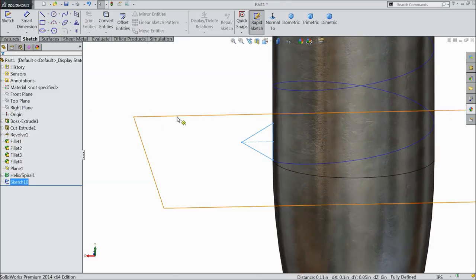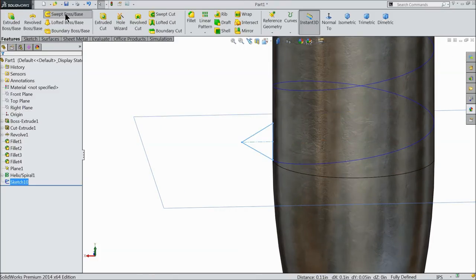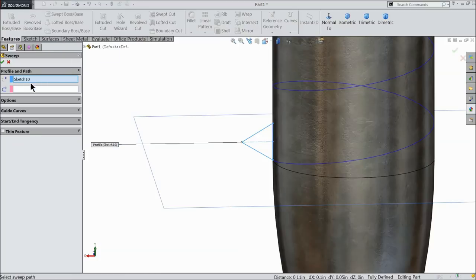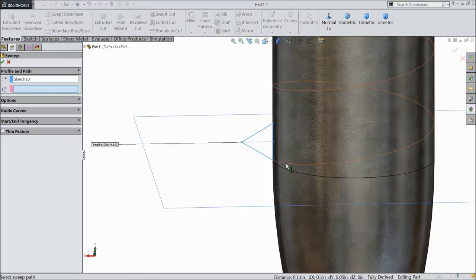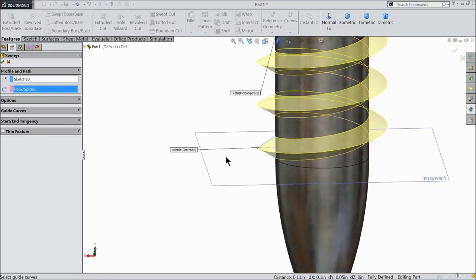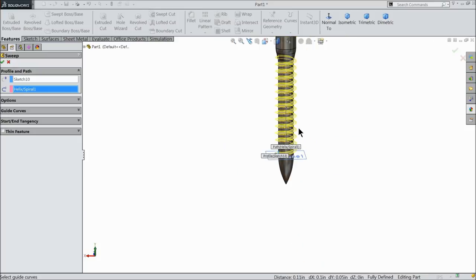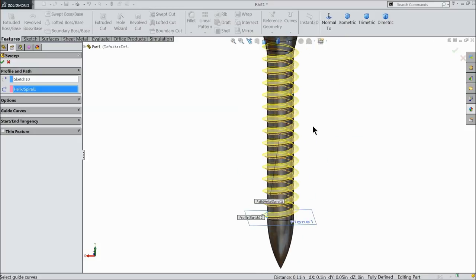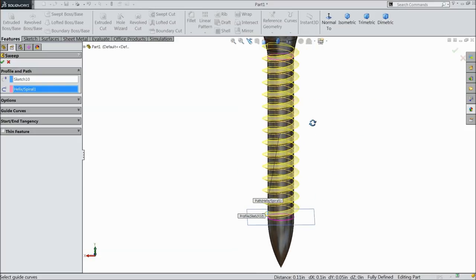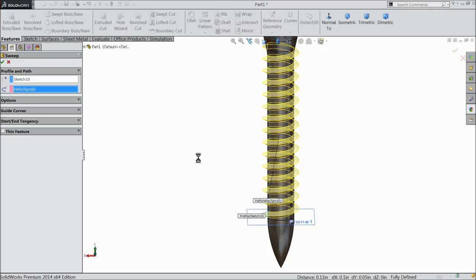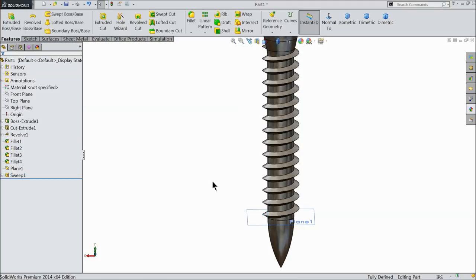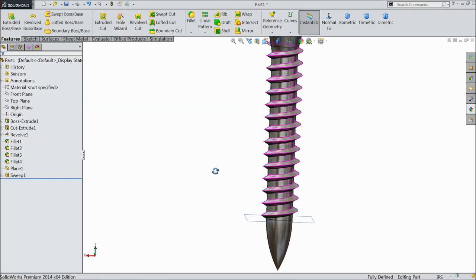Exit. Now select here swept boss base. Profile selected, just select the path. Now see, you can see the thread path. Okay. Now see.